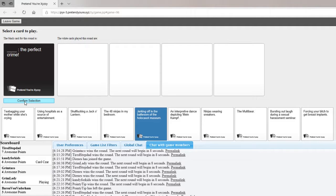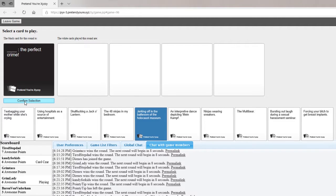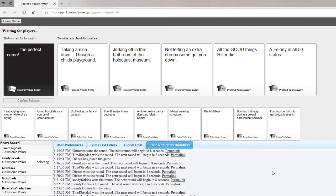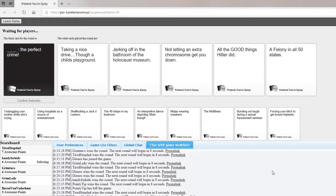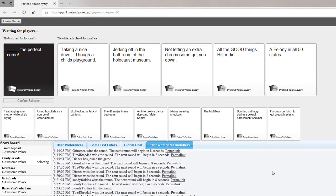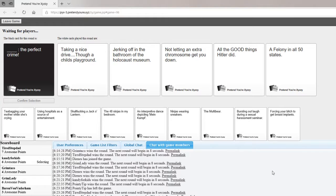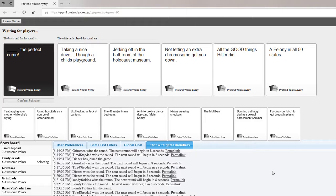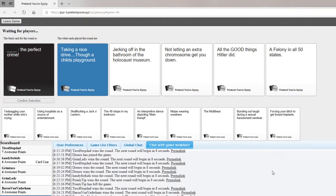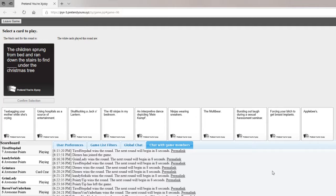I saved this just for you. Taking a nice drive through a child's playground. Jerking off in the bathroom in the Holocaust Museum. Perfect crime. Not letting an extra chromosome kick you down. All the good things Hitler did. A felony in all 50 states. Perfect crime. I picked that one. It was good.